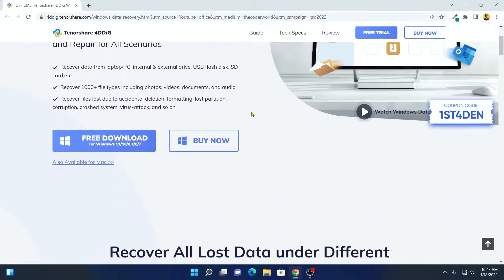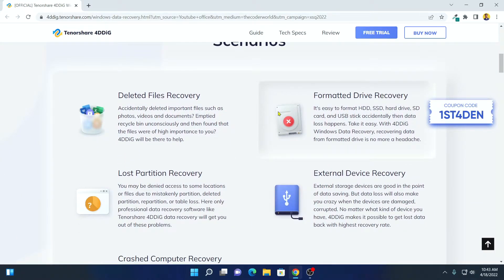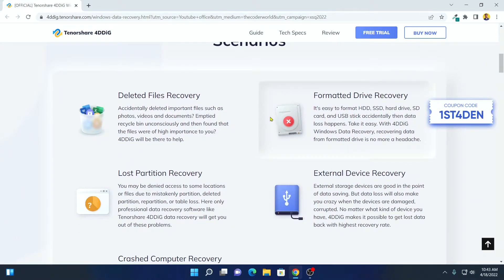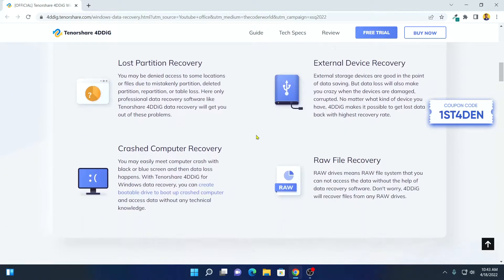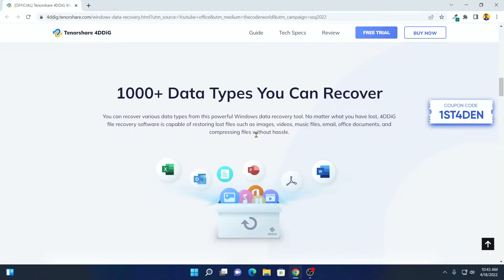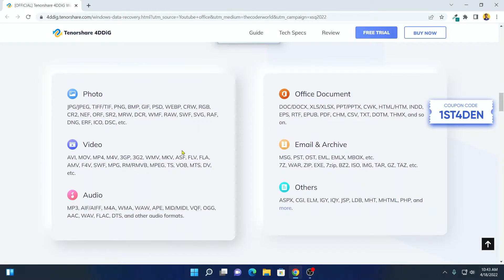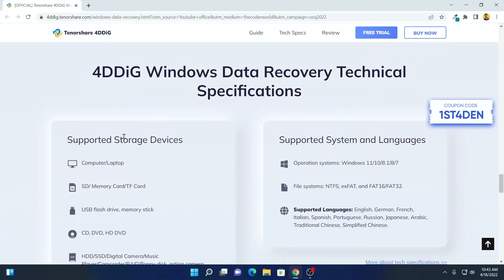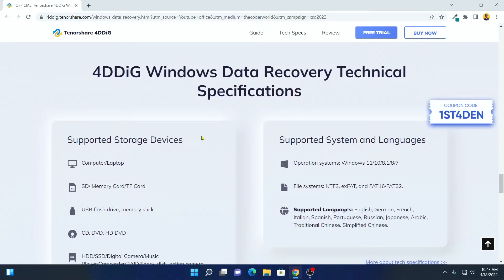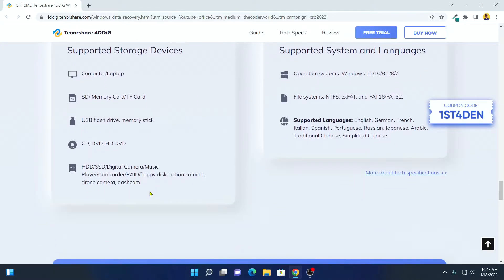With the help of Tenorshare 4DDiG data recovery software, you can recover all the permanently deleted files from your Windows 11. You can recover more than 1000 different file types, including photos, videos, and other file formats. You can also recover deleted files from your external storage devices such as SD card and pen drive.